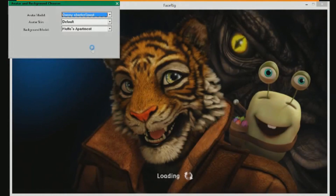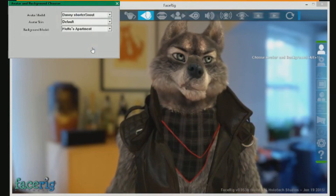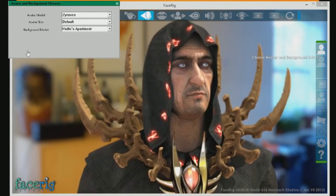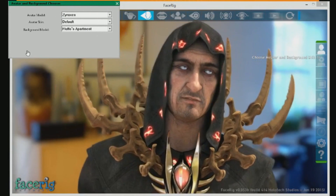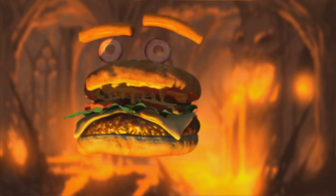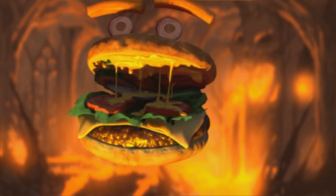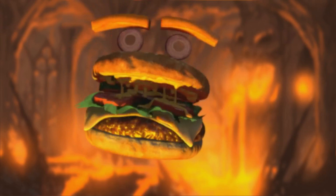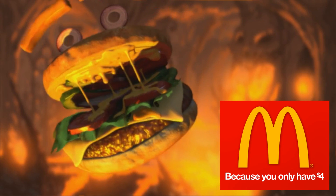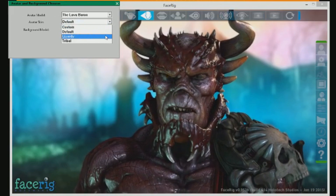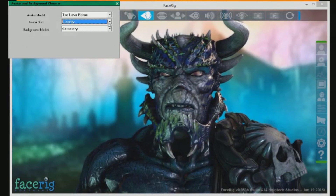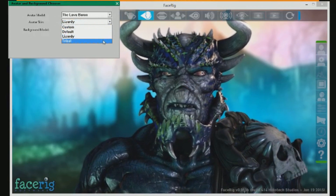FaceRig comes with several avatars or models. If you're not so hip and you want to be a furry, that's easy. You want to be a Doge? Simple. You just want to be a person? Sure. You want to be an anthropomorphic burger? Most avatars have several pre-made skins if you just want to load up and have fun.